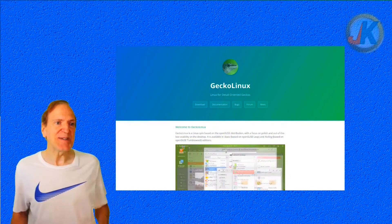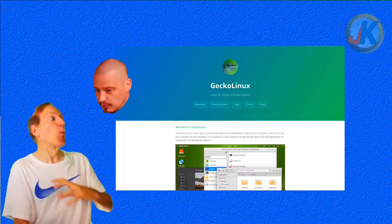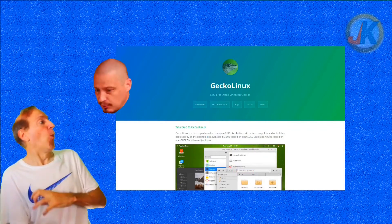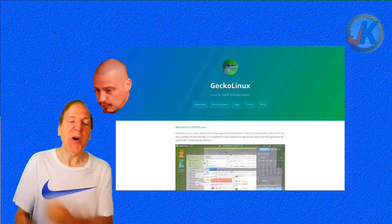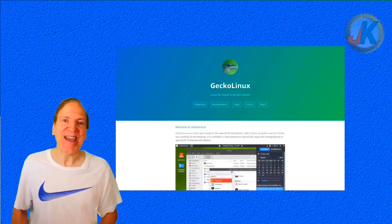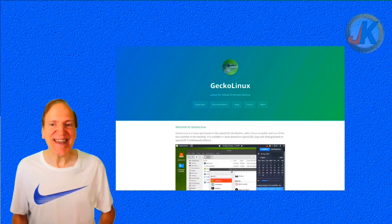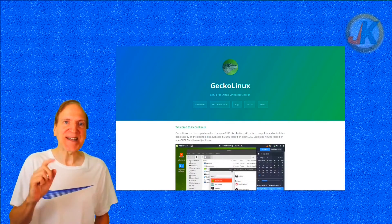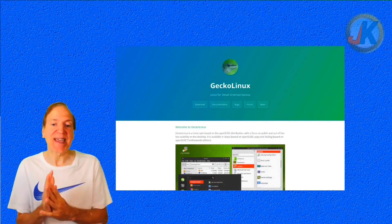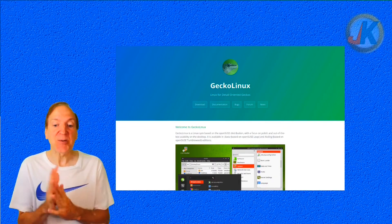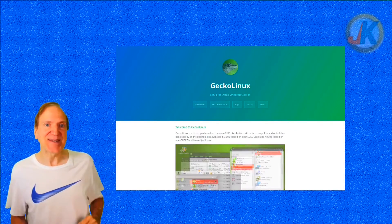Hey everyone, it's Jack, and today we're going to take a look at Gecko Linux.